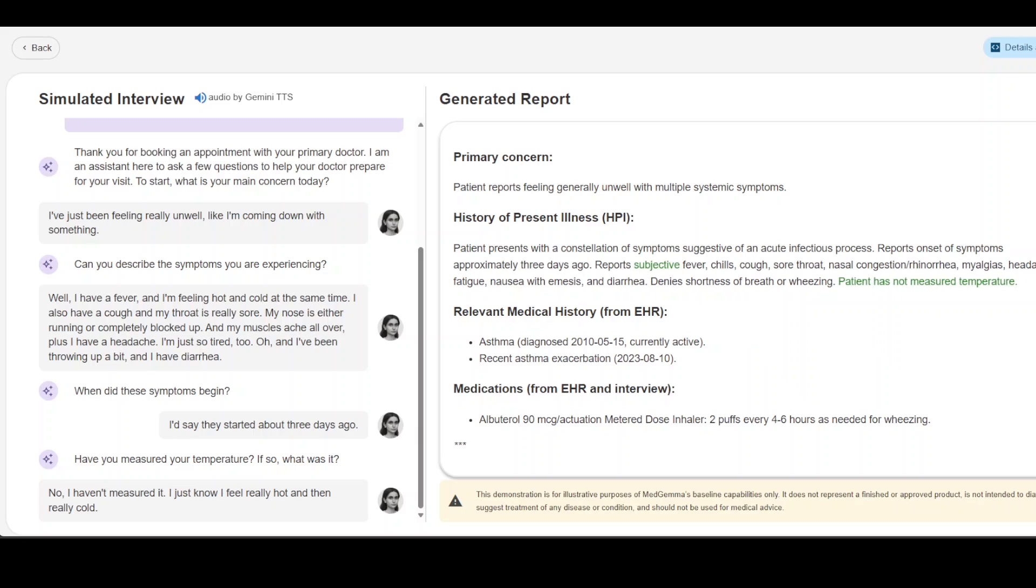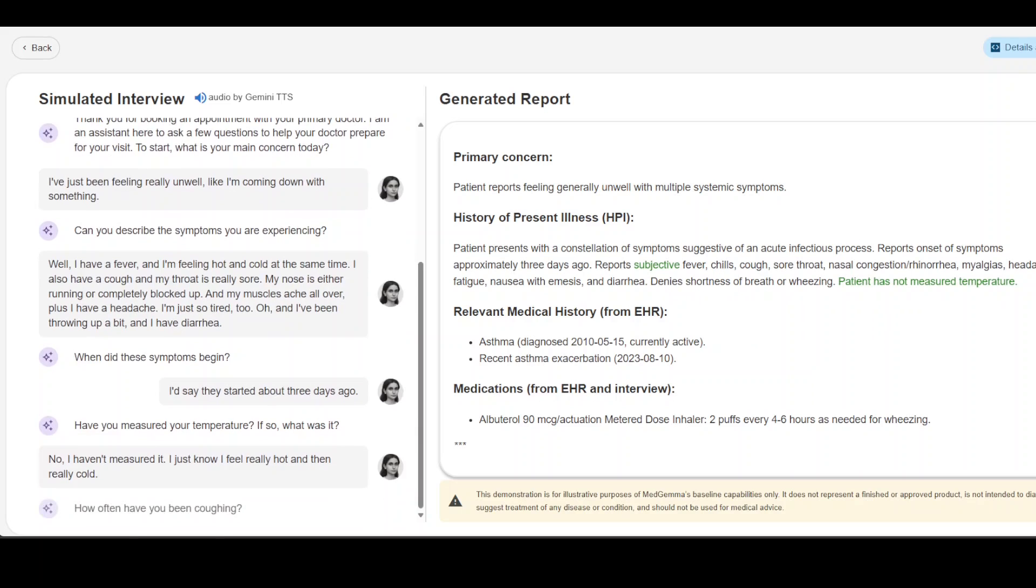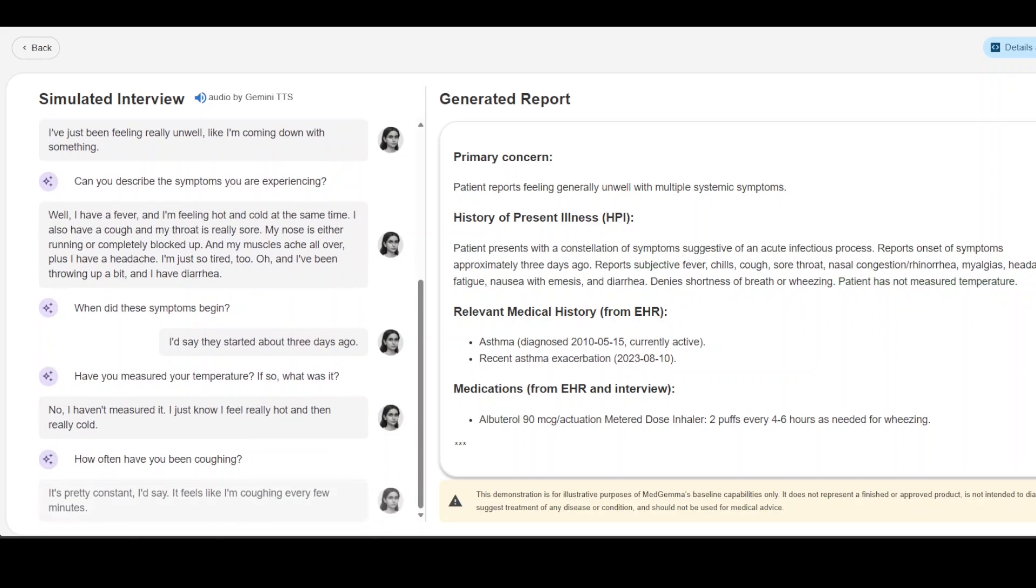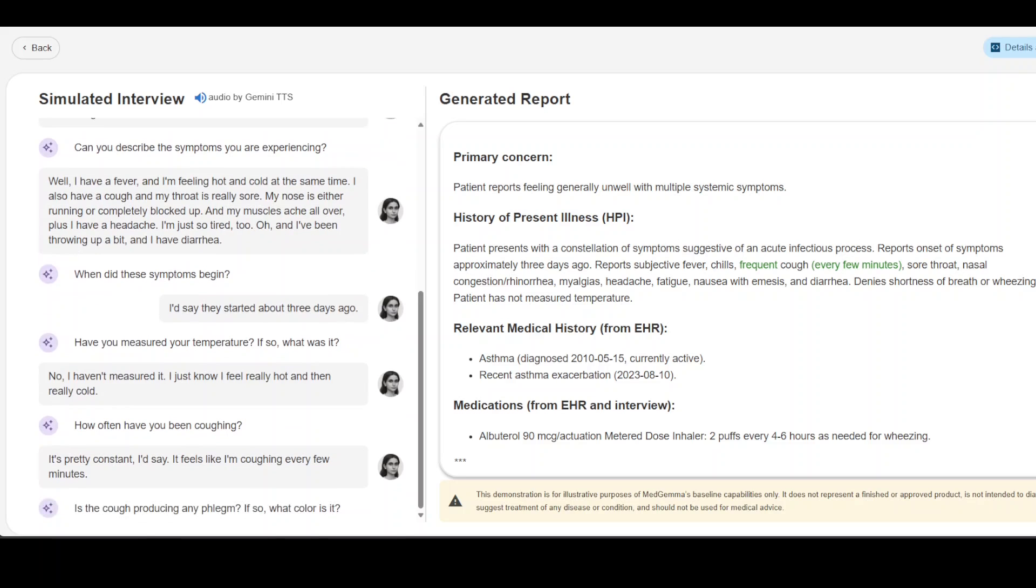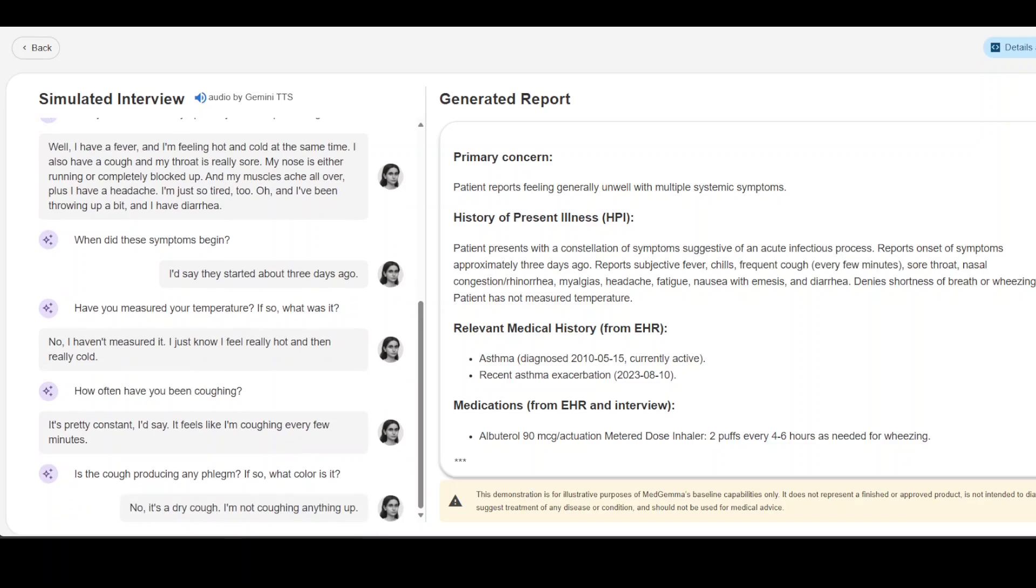Notes are being updated on the right hand side. How often have you been coughing? It's pretty constant, I'd say it feels like I'm coughing every few minutes.